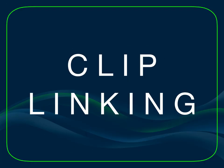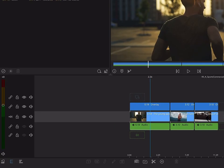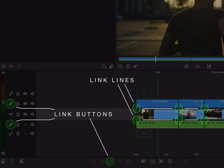Another important piece of this system is linking. Clip linking is useful for keeping the sync relationships between B-roll, sound effects, and titles with clips on the main track.